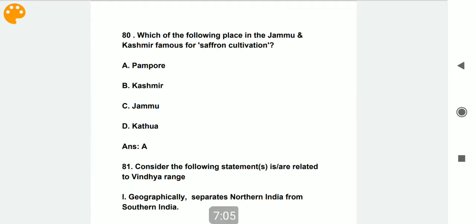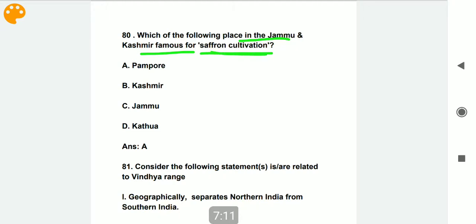Which place in Jammu and Kashmir is famous for saffron cultivation? The answer is Pampore, which is famous for saffron cultivation in Jammu and Kashmir.